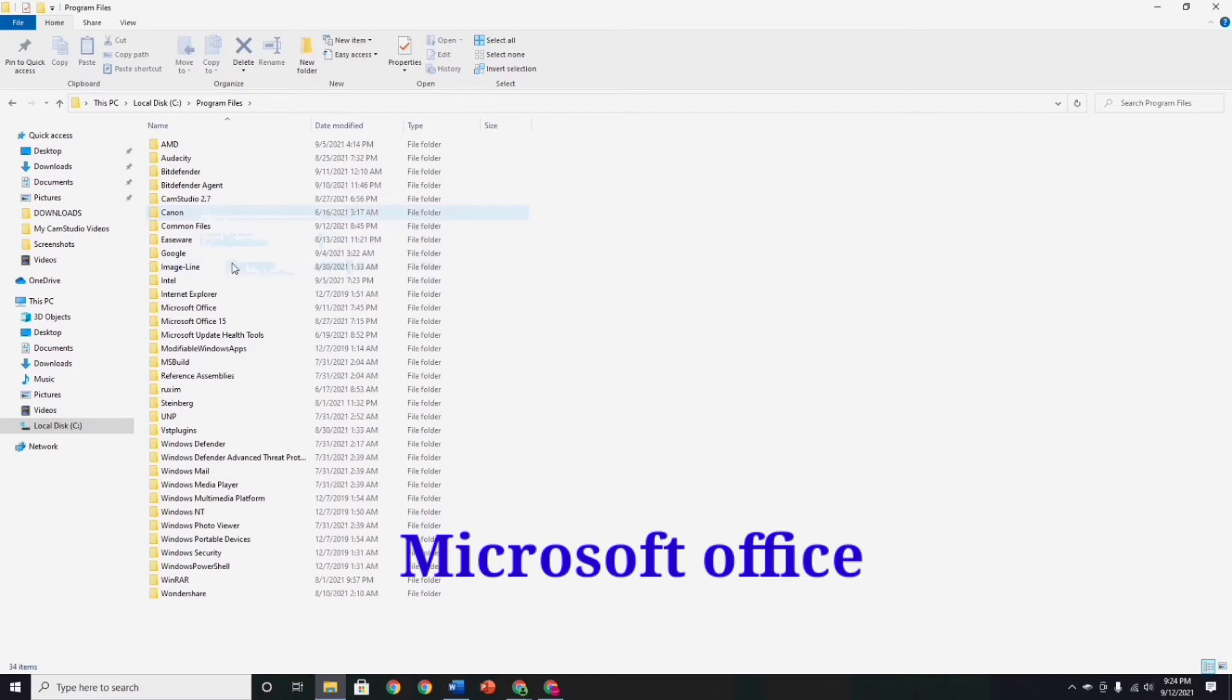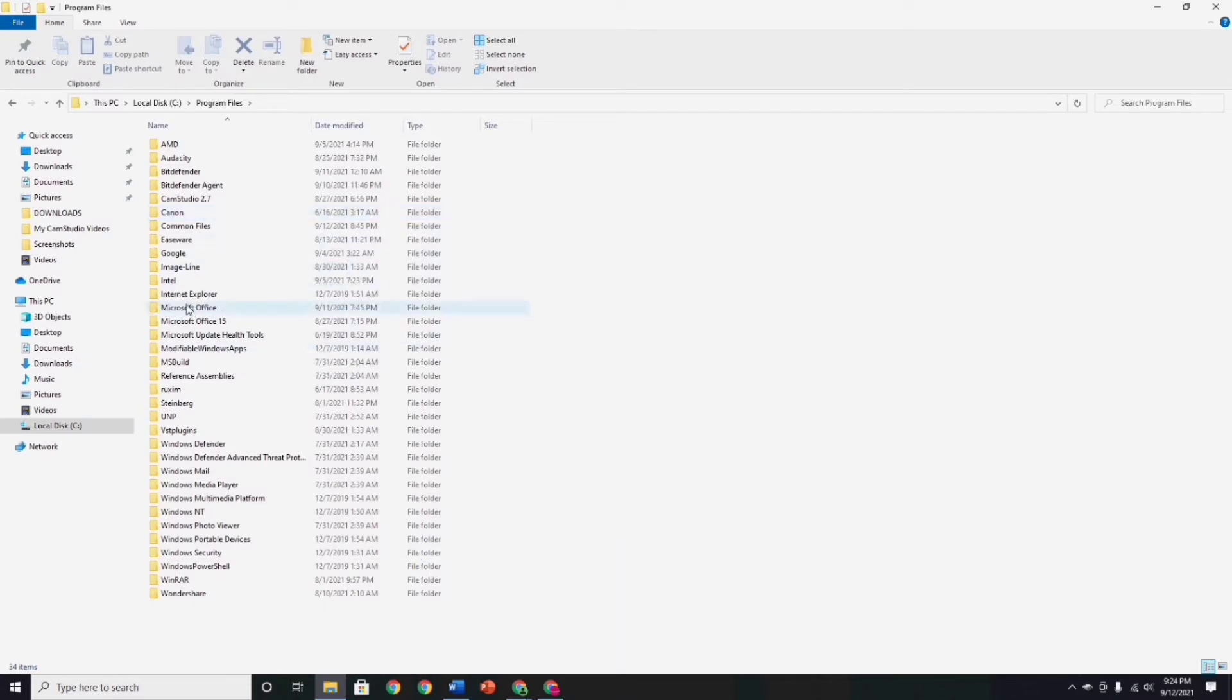Now, go to Microsoft Office, and after that, go to Office 16.